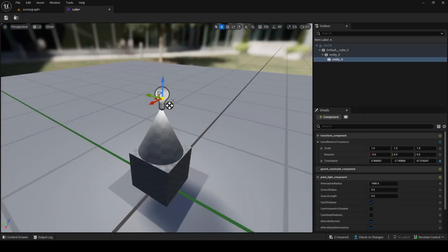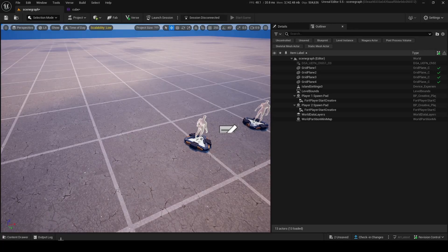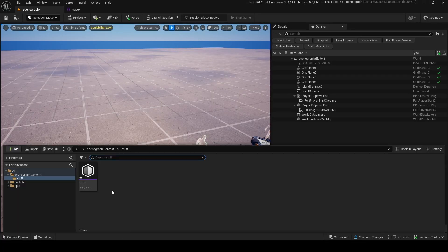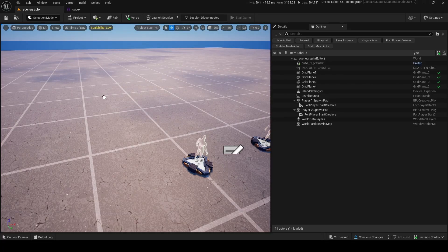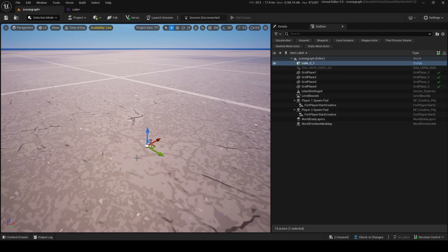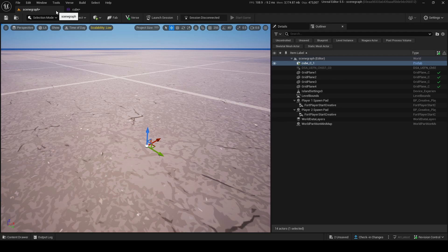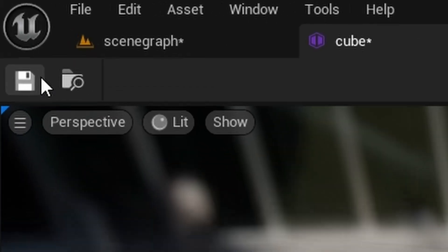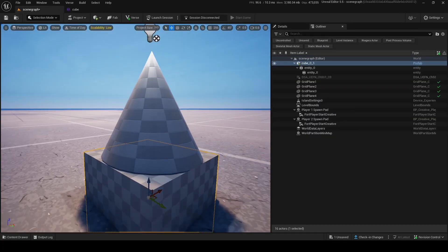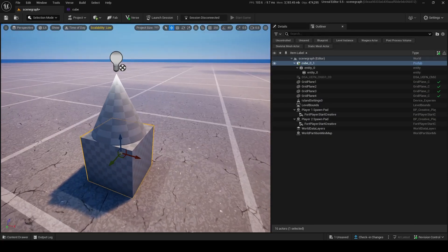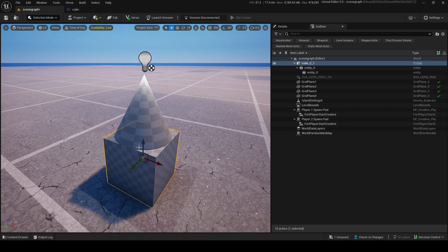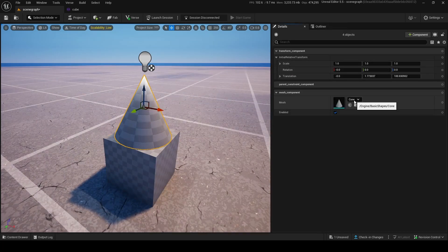Now how do we actually use that? In our content drawer, we now have our little entity. Let's drag it out. As you can see, nothing happened. Why? It's because you need to go and save it. You need to save it first. Once you save it, boom, there we go. Here is our weird looking thing.